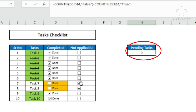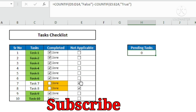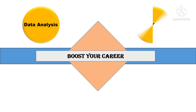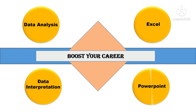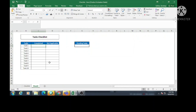Isn't it interesting? So let us go ahead and learn how to create a checklist in Excel. But before that, if you are not subscribed to this channel yet, please subscribe so you get notifications of new videos. Now, this is the sample checklist that I have — with task, completed, and not applicable columns, and 10 different tasks listed.